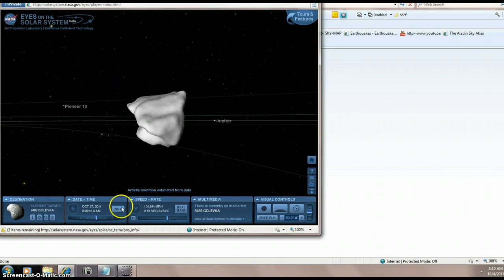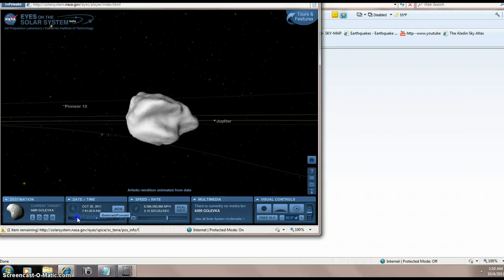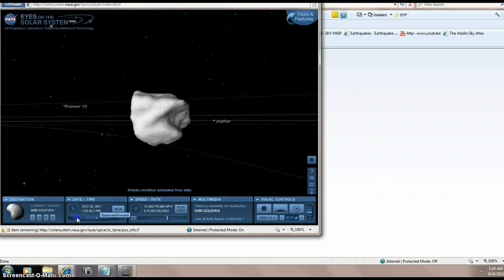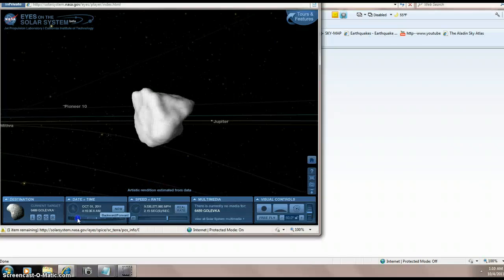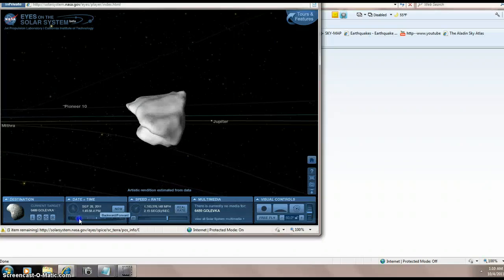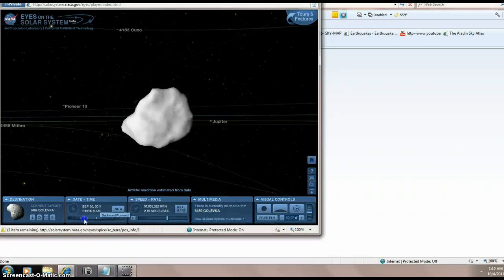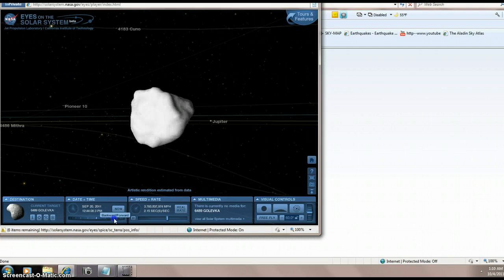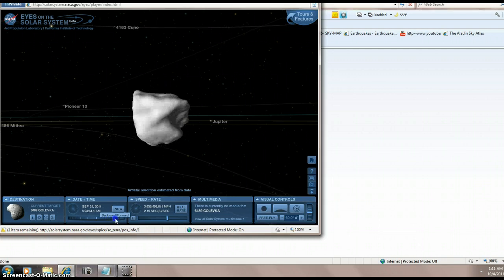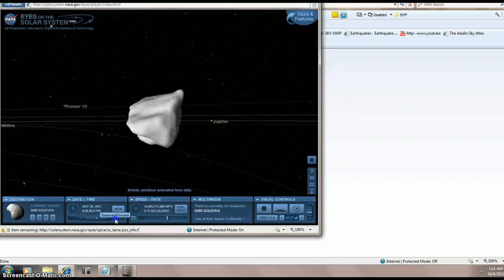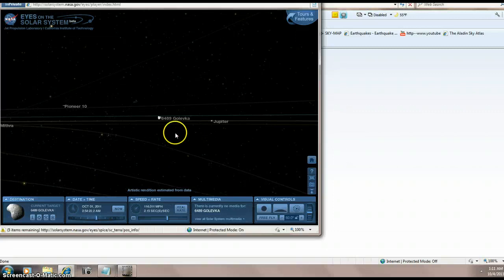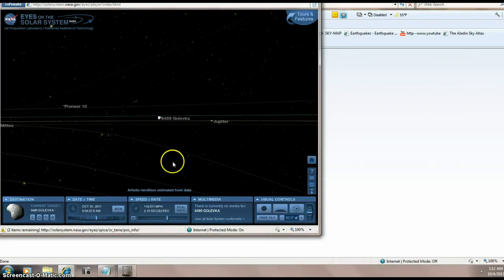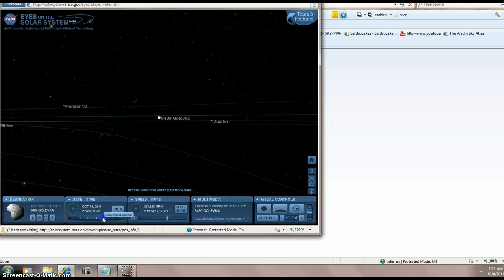Okay, folks, here we are on October 27th, 2011, and we have UC there. Now, let's see if we can just go back in time a little bit. Alright, so there's the 29th. Let's get us up to the 4th here. And then we'll try to zoom out. Okay, so that's 6489 Gola Vecca.